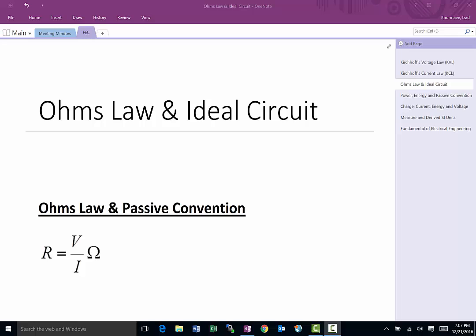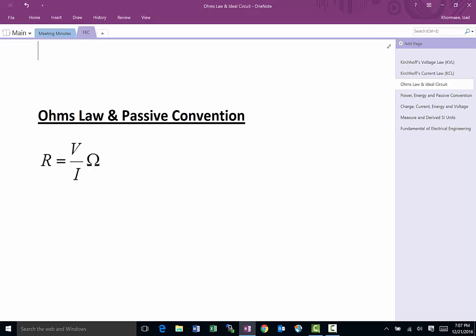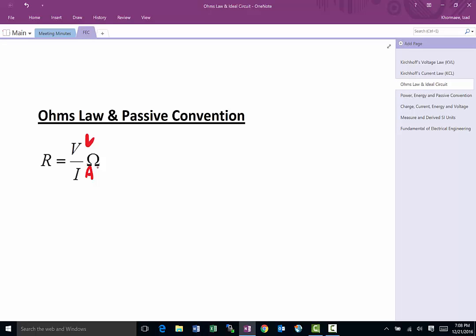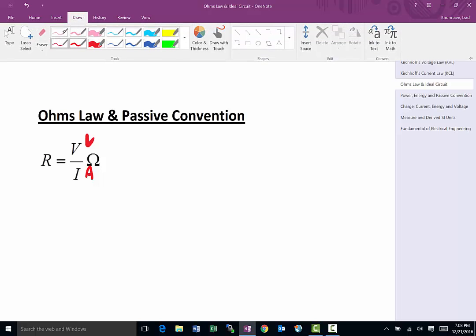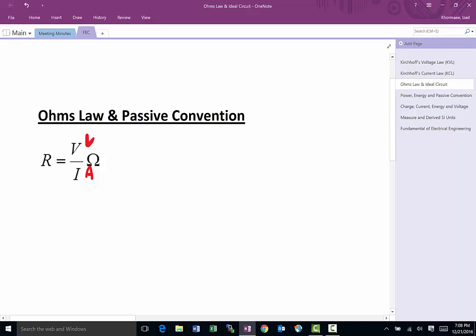Ohm's law was described by Simon Ohm. What he noticed was that when electricity moves through any material, there was a relationship between voltage and current. As voltage increases, current changes and vice-versa. He found that the divisor when voltage was divided by current always stayed constant, and that's what we refer to today as resistance — basically, how hard it is for electrons to move through a material.